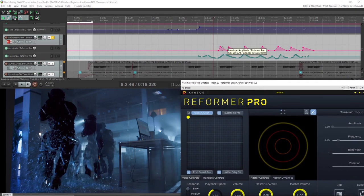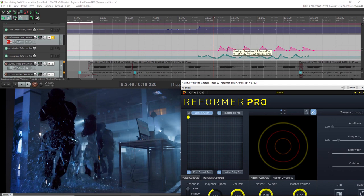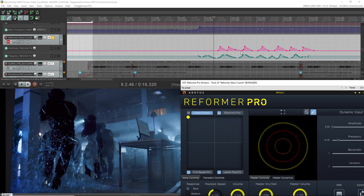So as you can see here, I've automated in like a peak for when the footsteps are hitting the floor and then a gradual decline, so that as the amplitude reduces, Reformer Pro will still perform some of the more quiet and delicate sounds inside the glass crunch library. So let's have a quick listen to how that sounds.